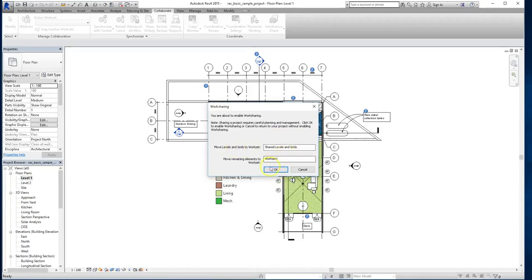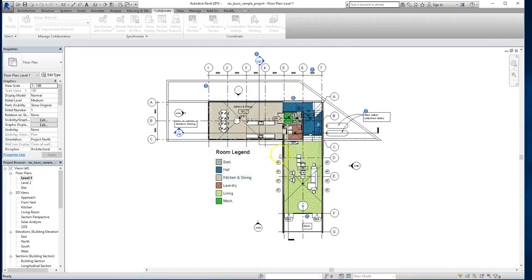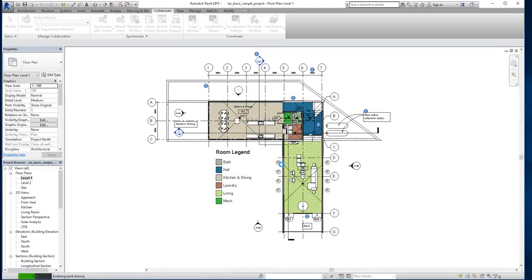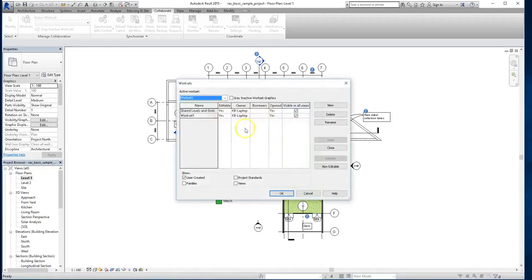So I'm just going to go ahead and click OK now. Everything looks good. We're moving our shared levels and grids, and we're going to move pretty much everything here to workset 1. So when I actually hit OK, you'll notice that it takes a couple of seconds for everything to process. Alright, once it gets done loading, you'll see that we have our workset...